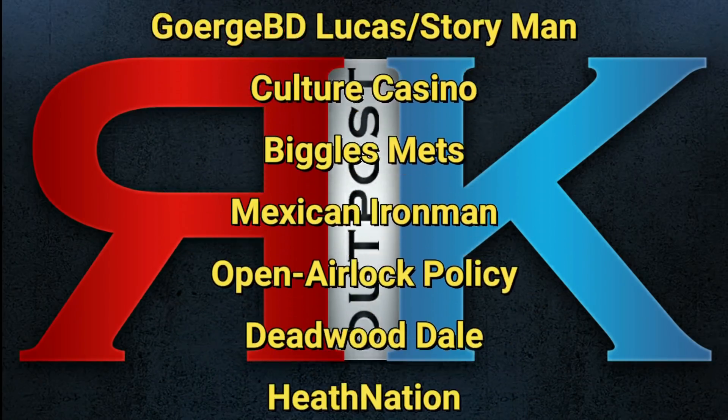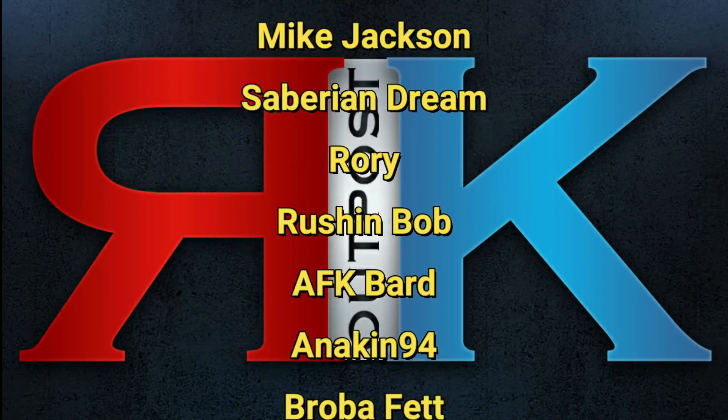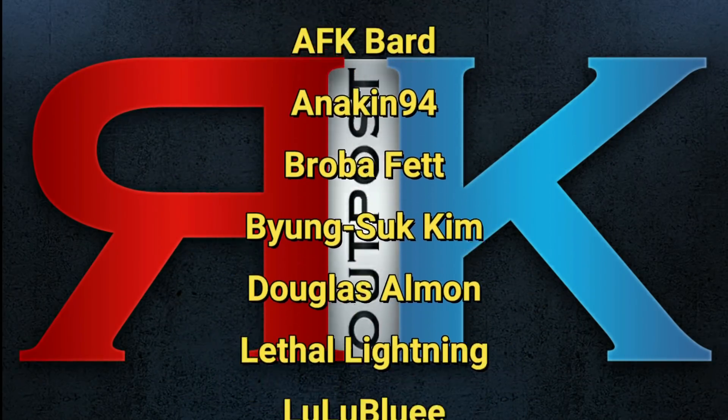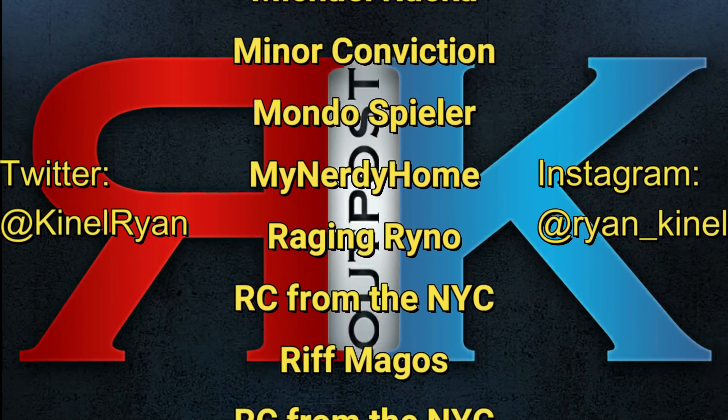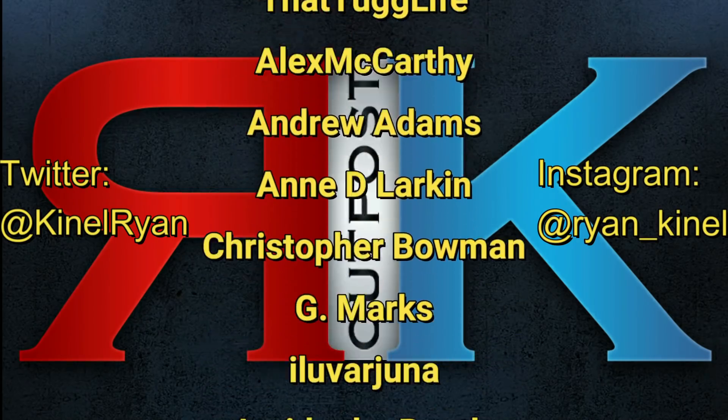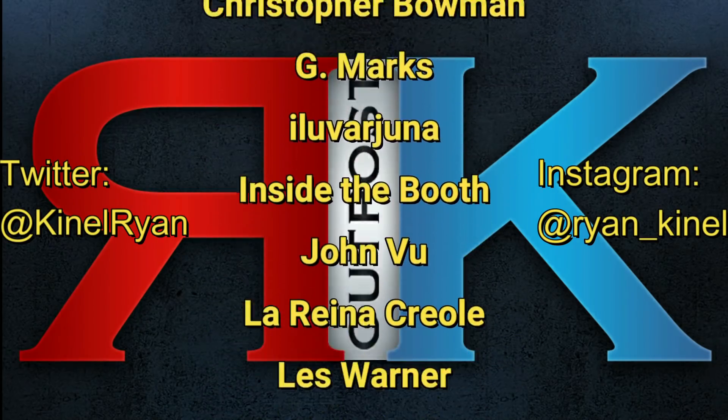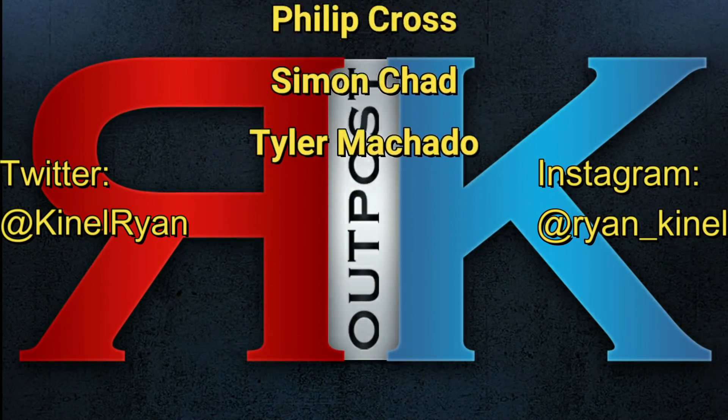Thanks for watching everyone and a huge shout out to my patrons, I appreciate you guys so much. Want to follow me on Twitter or Instagram, check out the description below. You'll find links to my PO box and my Patreon as well. I'll talk to you guys later.